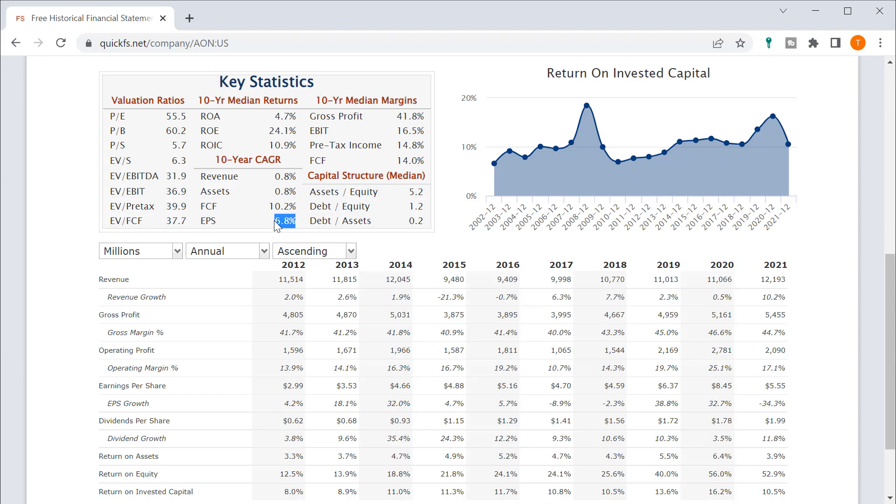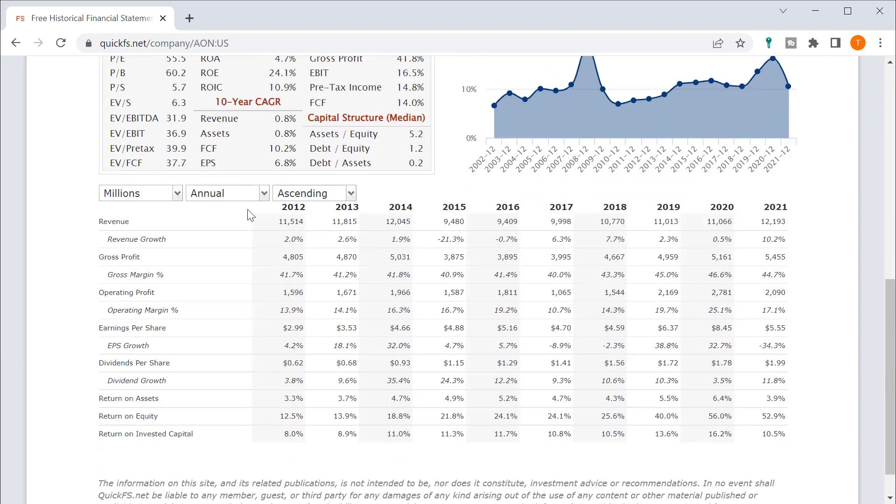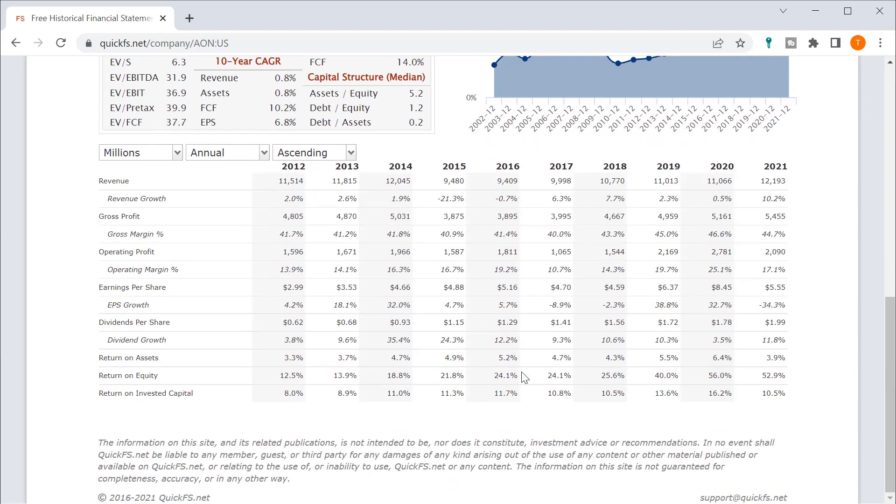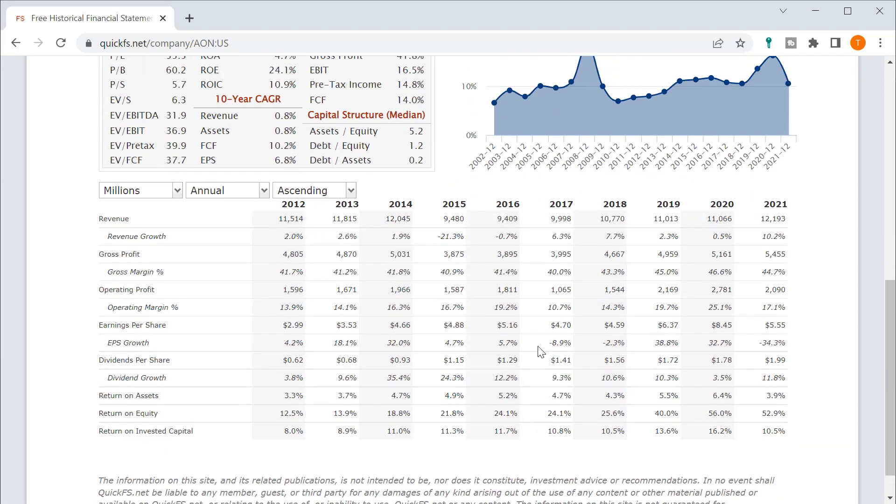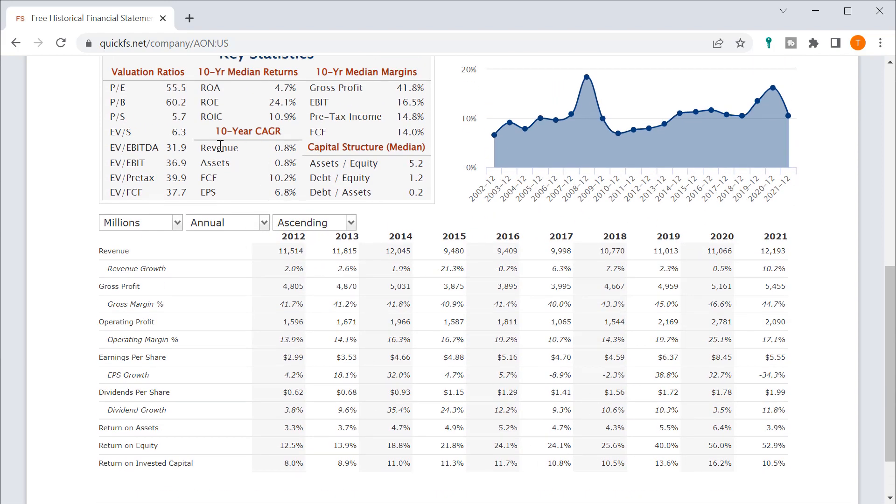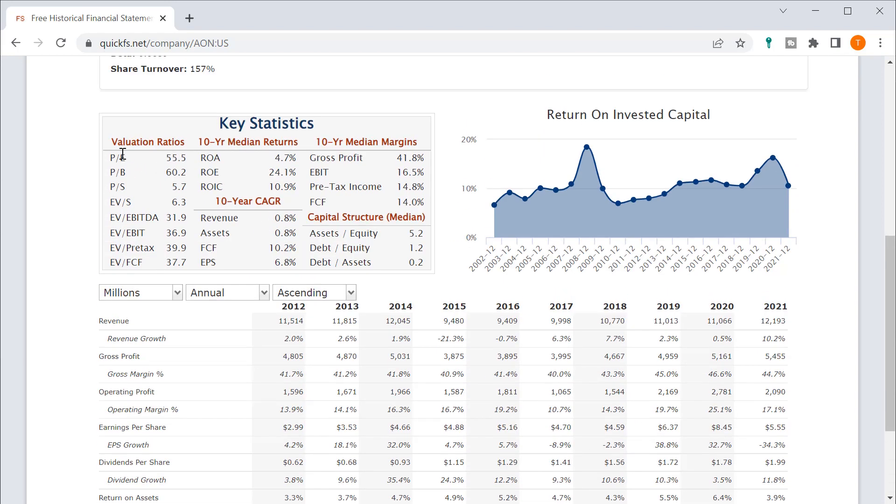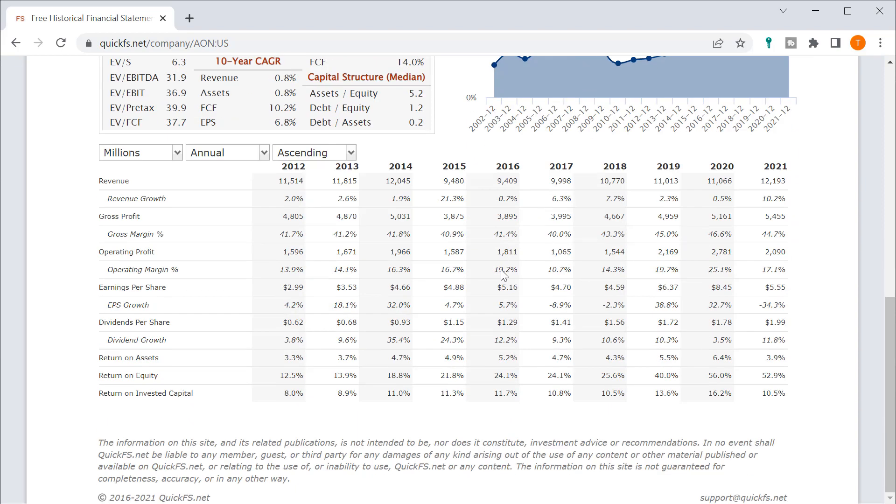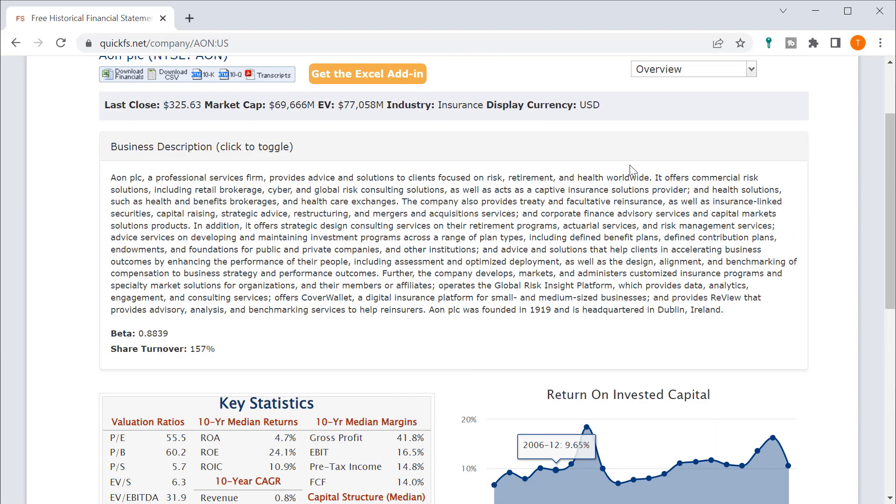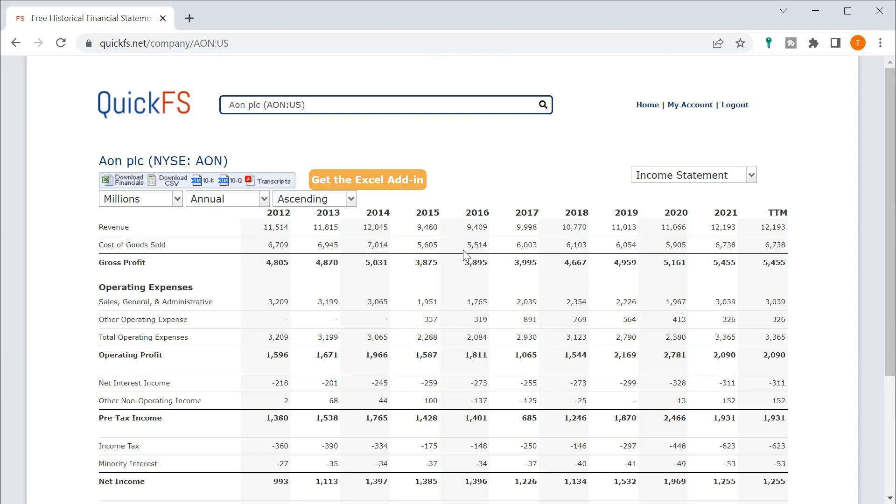Now they are growing EPS at 7%, but I wouldn't be surprised if it's due to buybacks or something, because if they're not growing revenue, where is this coming from? Your PE of 55 means this company is almost undoubtedly highly overvalued. If you can't grow revenue, then you're not worth 55 PE. Let's see what we have here on the income statement.